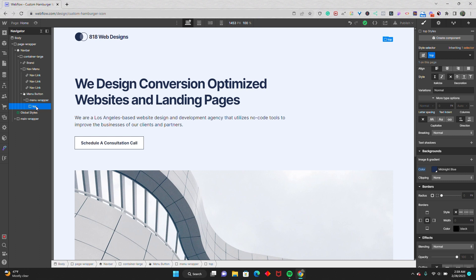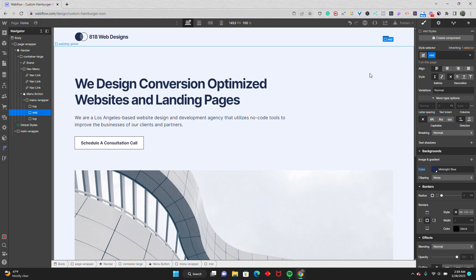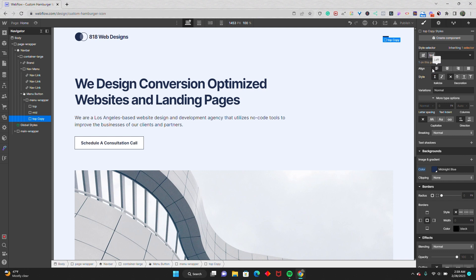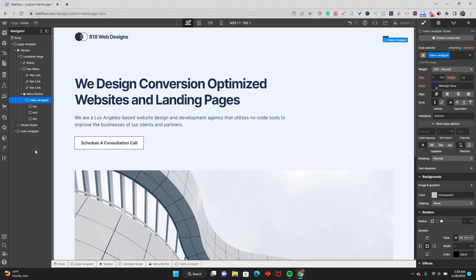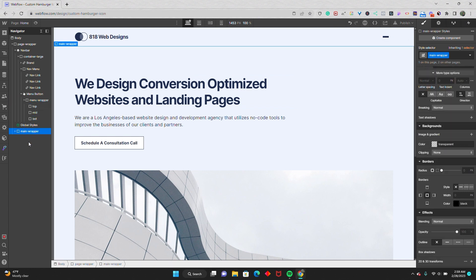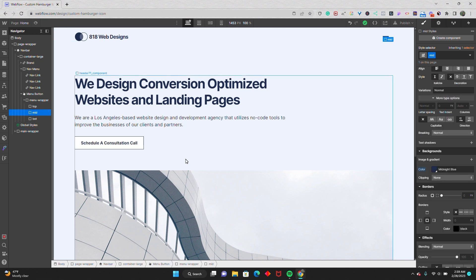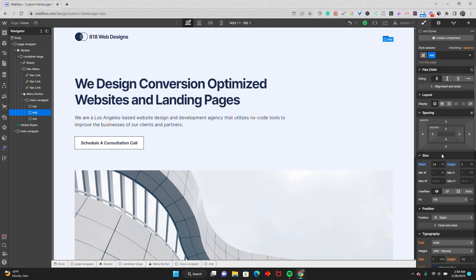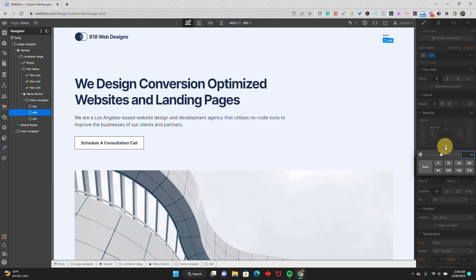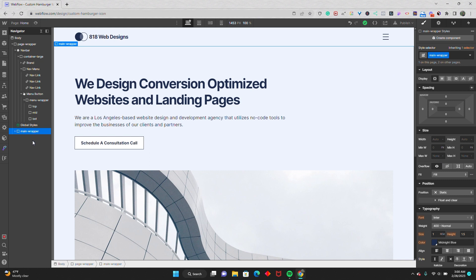I'll do Ctrl+C and Ctrl+V twice. I'll go to the second one, duplicate the class and rename it 'mid.' Then go to the third one, duplicate it, and give it a class name of 'bot' or bottom. At this point, all three lines are stacked on top of one another. To separate them, I'll select the middle icon and give it 8 pixels margin on the top and bottom. Now it looks like the hamburger icon we're going for.